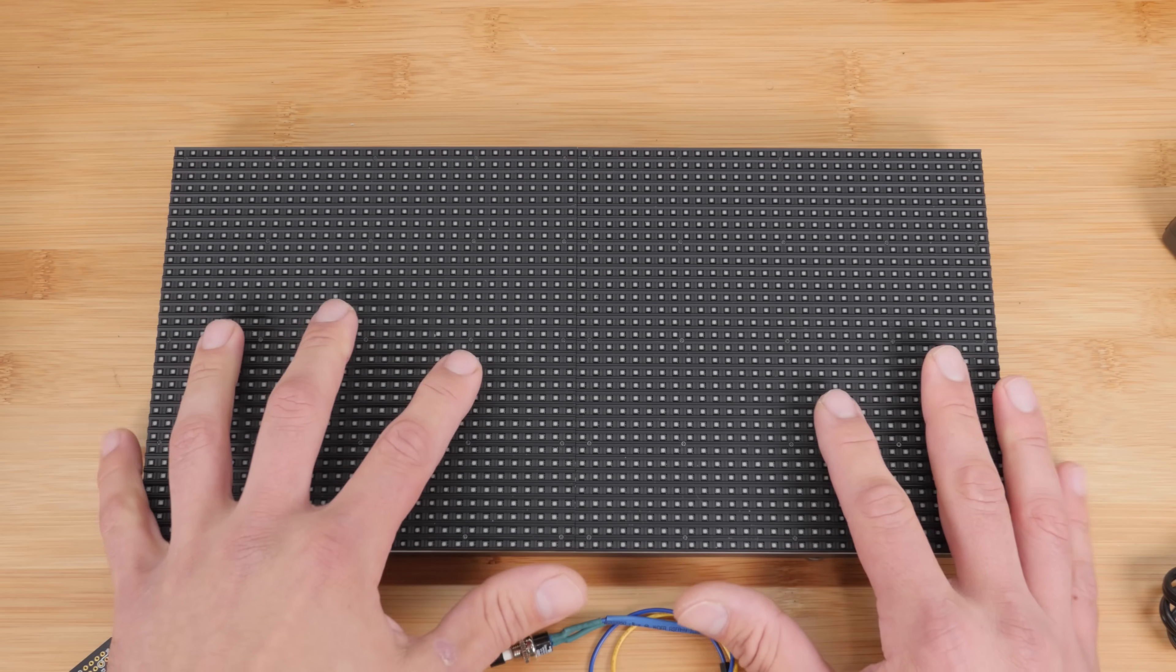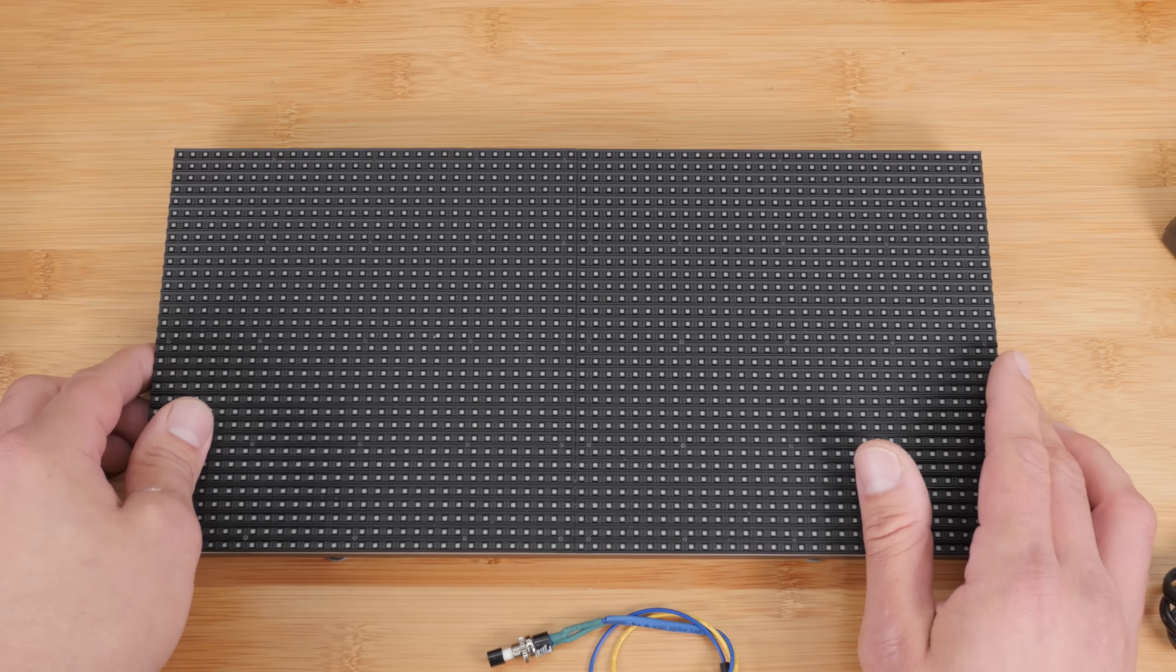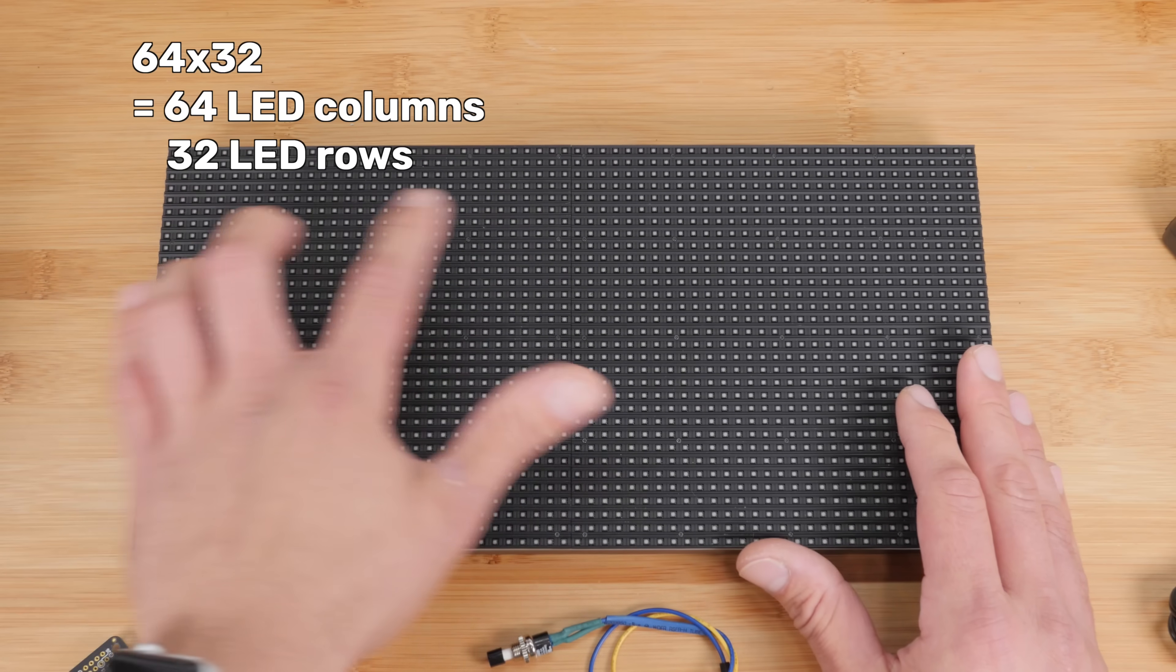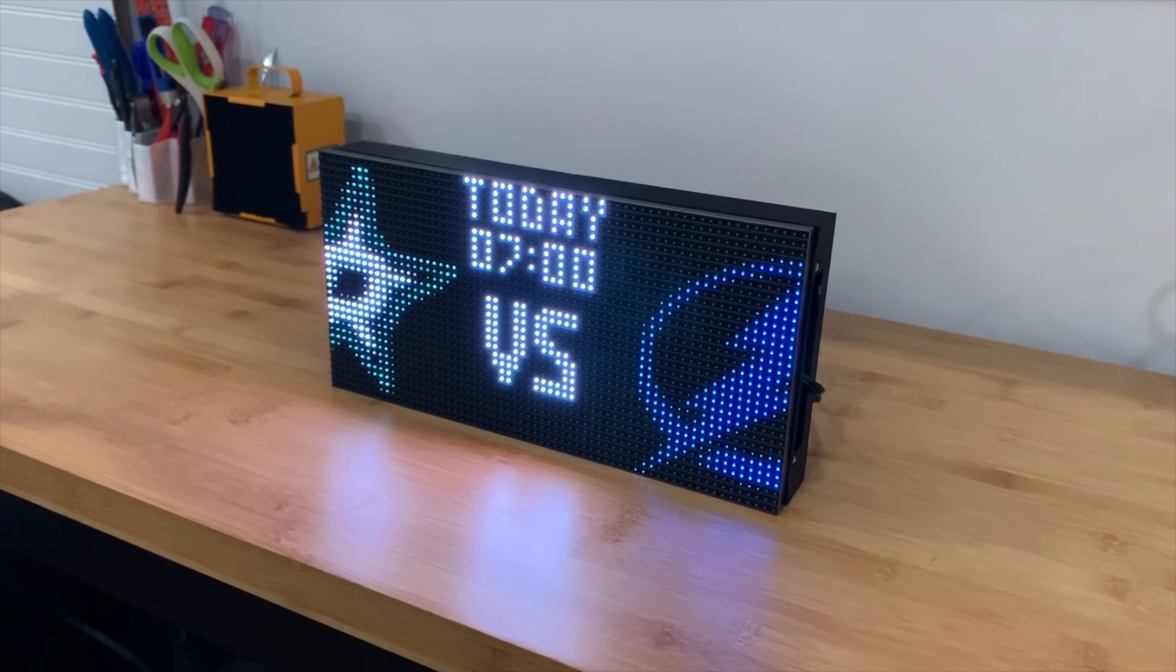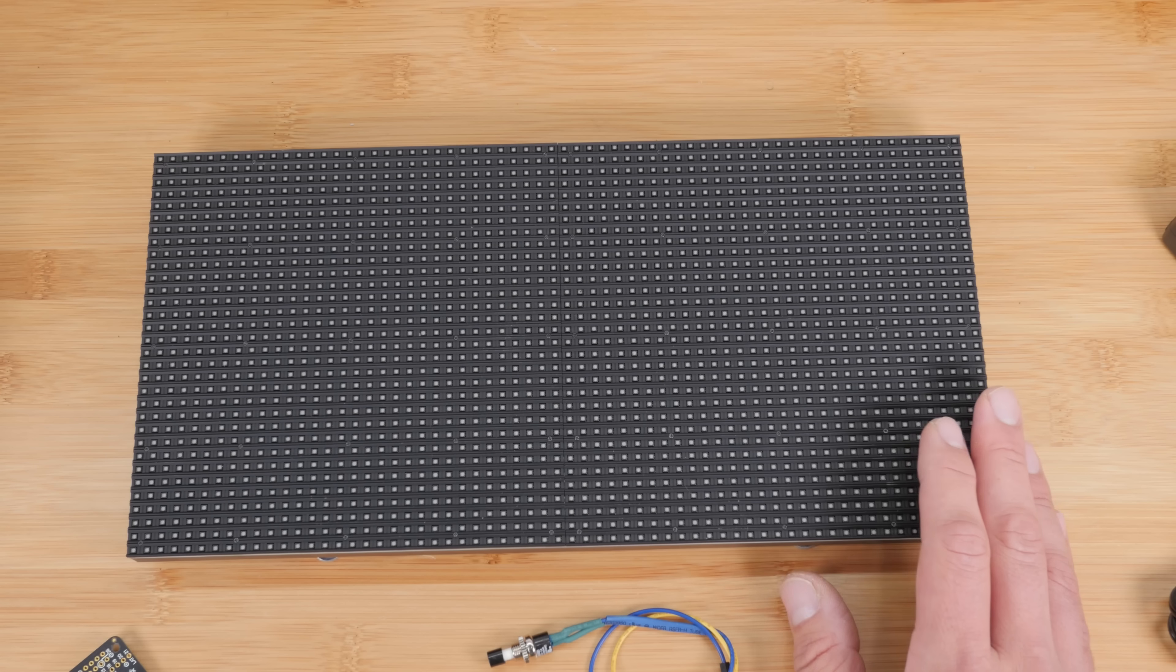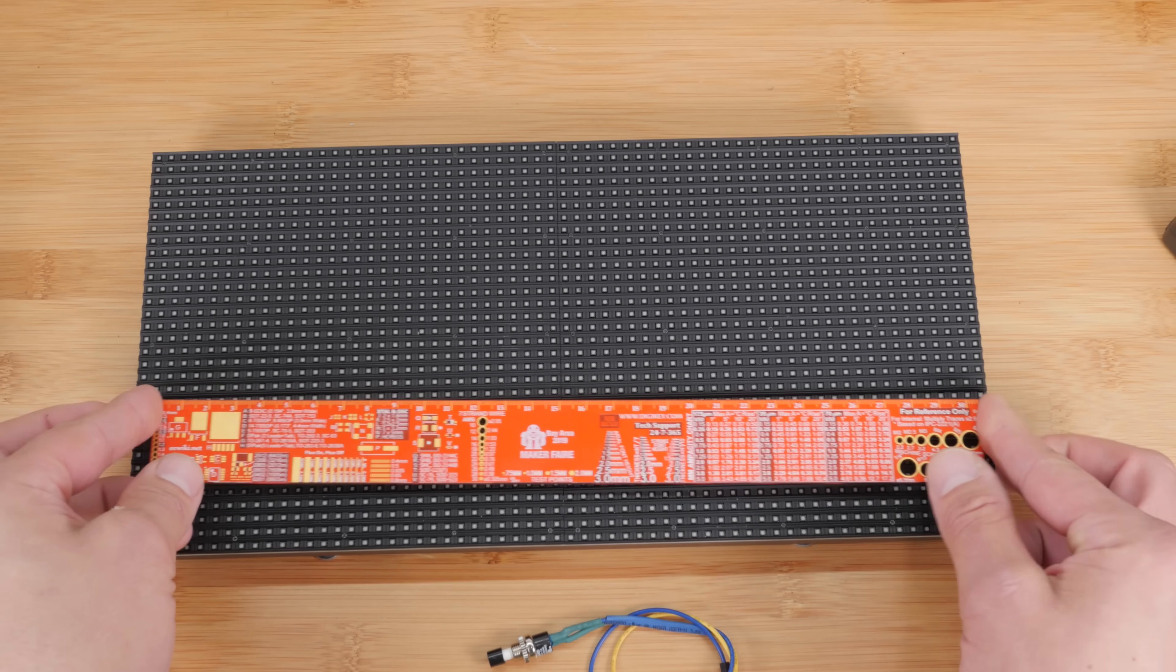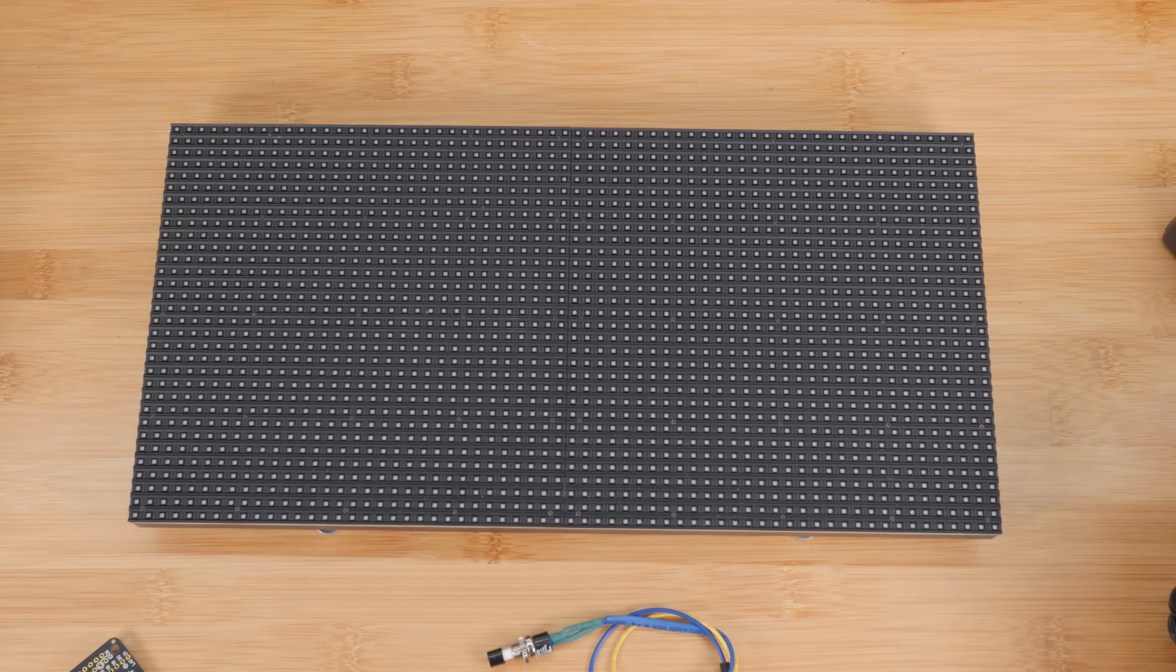So I actually ordered this large one by mistake. I meant to get a smaller one. I didn't realize the whole pitch thing. So you know, that's part of the learning process. So this one is 64 pixels wide by 32 pixels tall. So you get a pretty decent resolution and it is a pretty good size. Now I'm 6'5", so I have pretty big hands, so it's kind of hard to tell, but here's a ruler for scale. So this is about a foot long if you get the five millimeter pitch version.